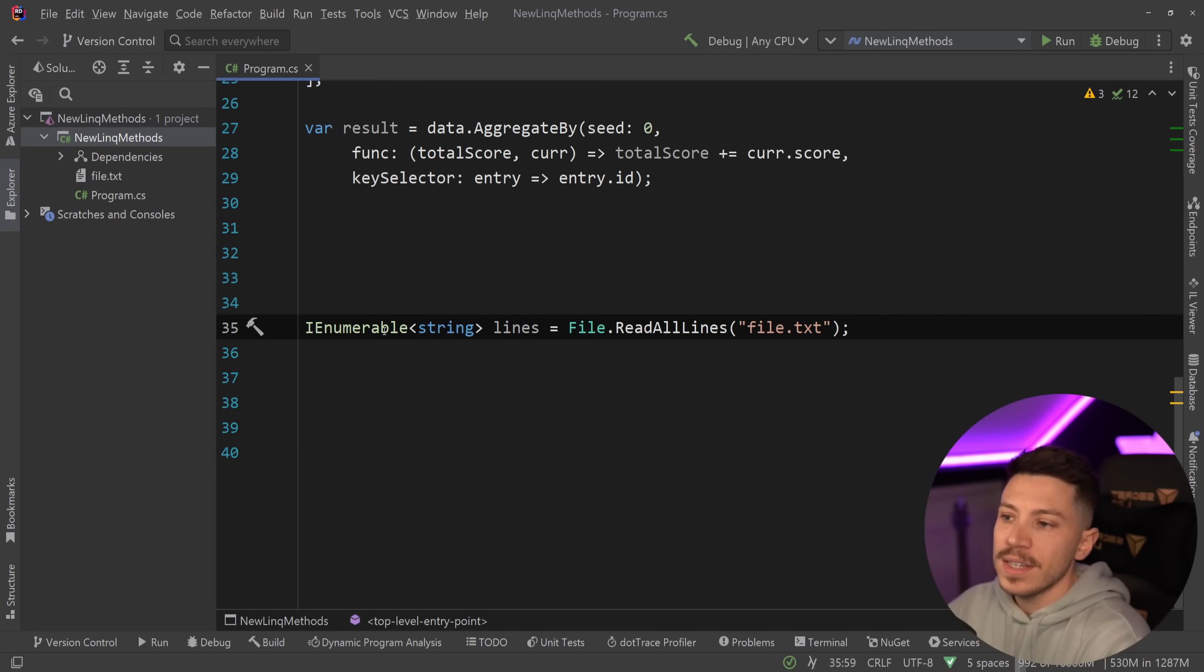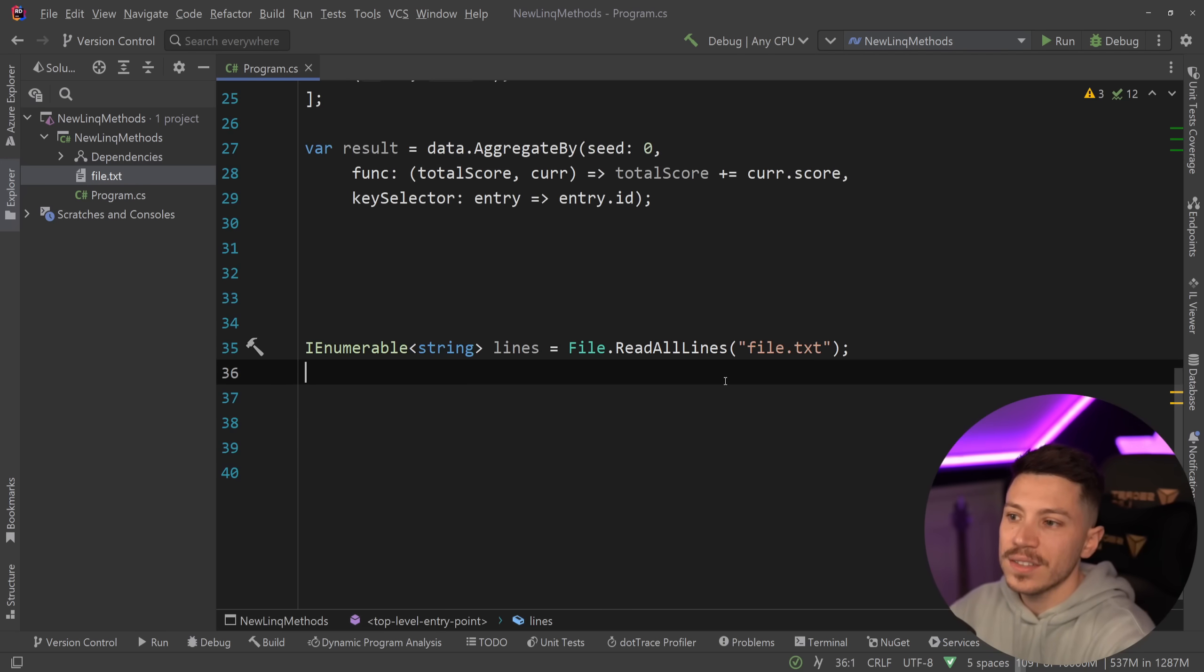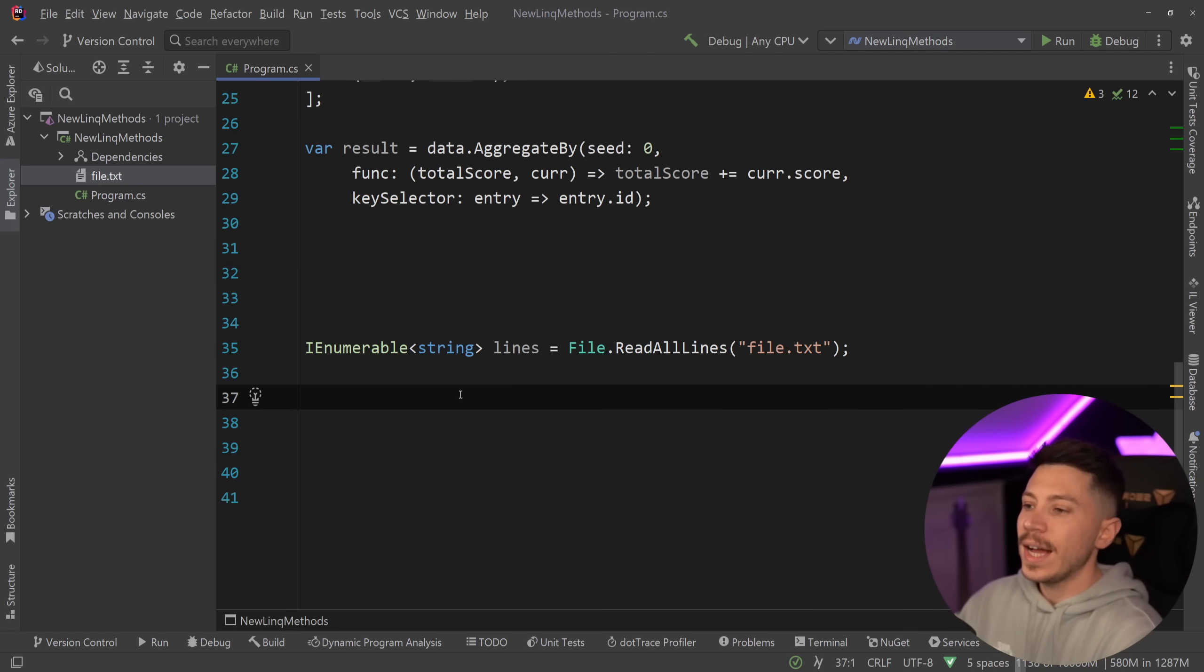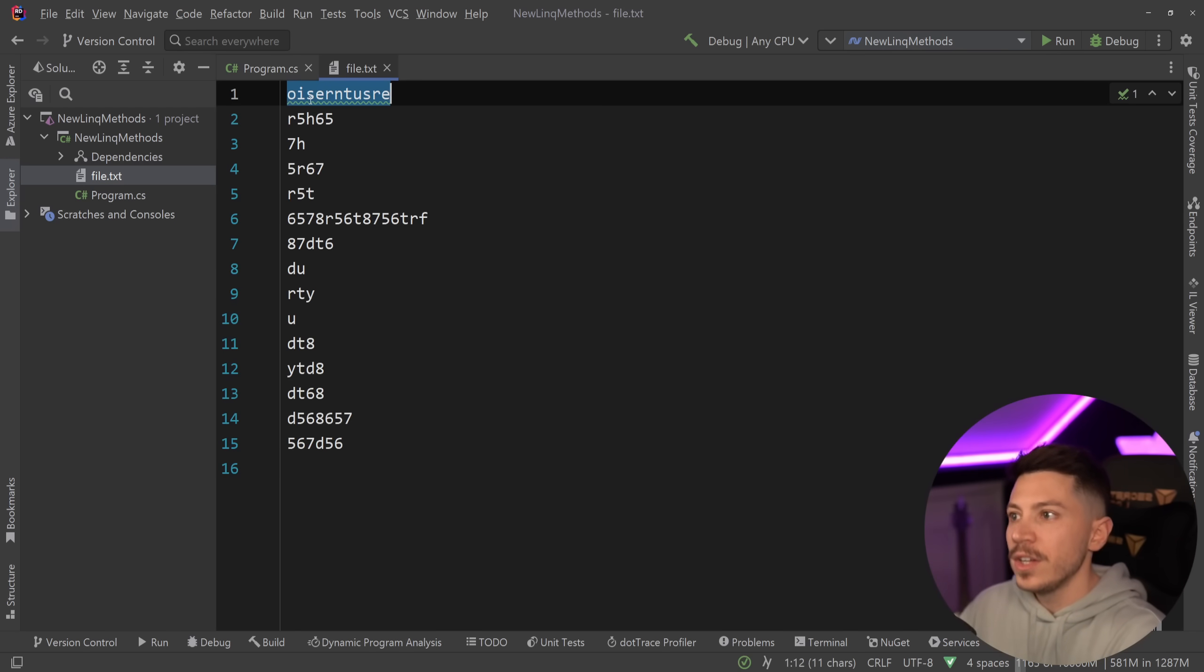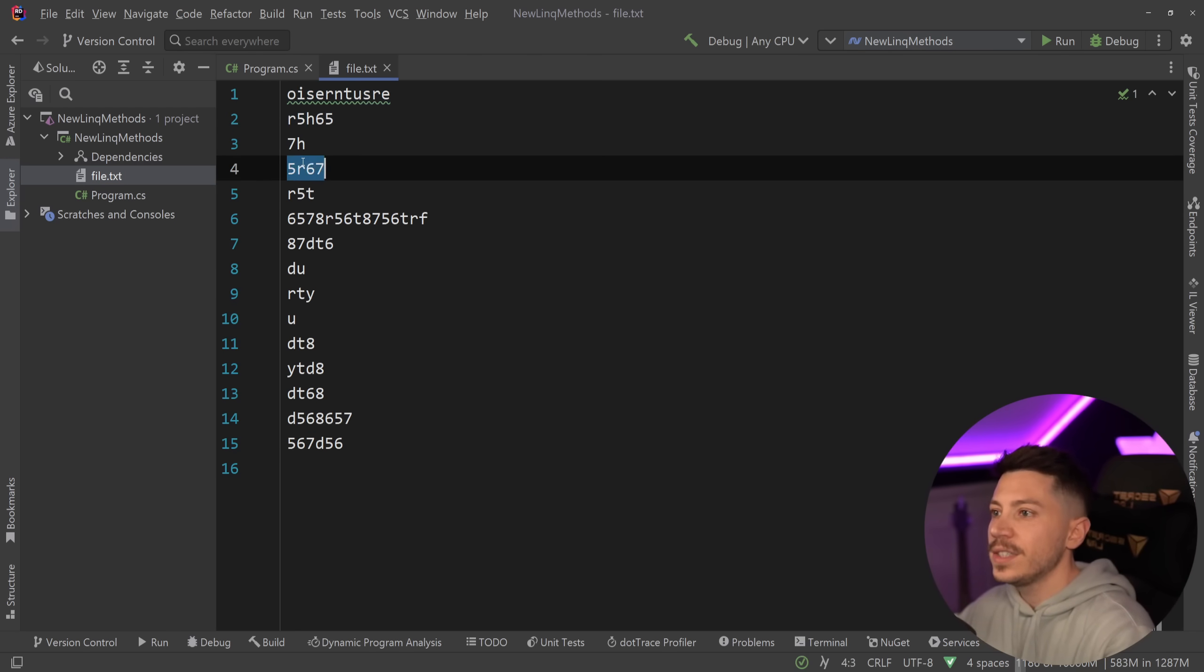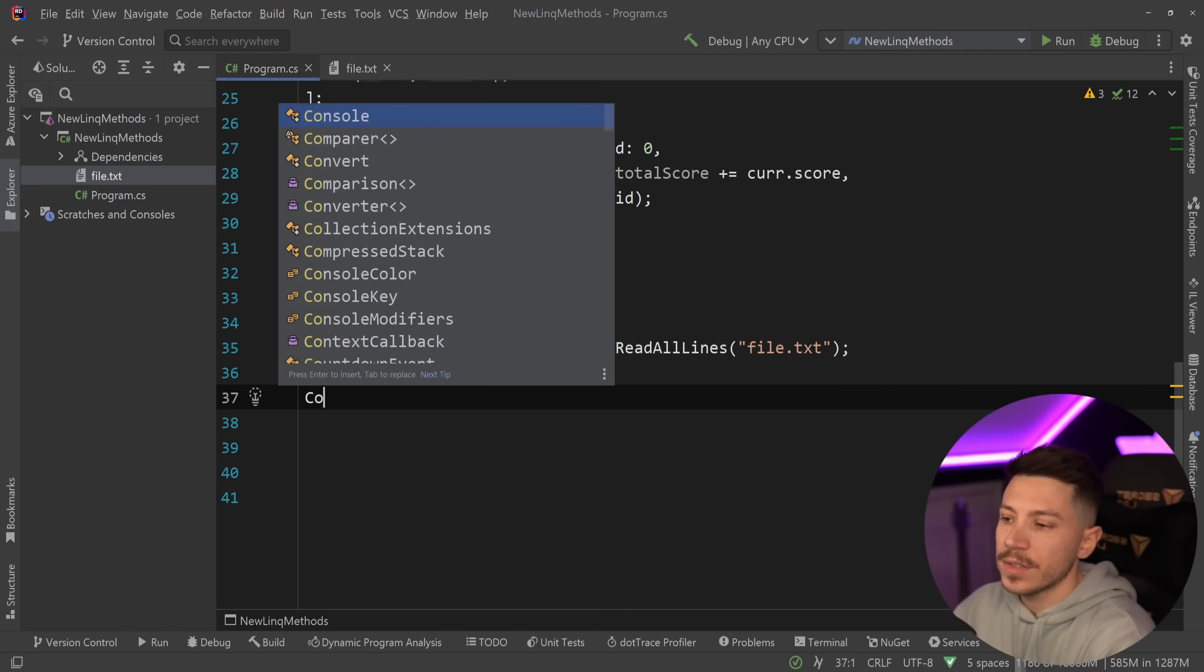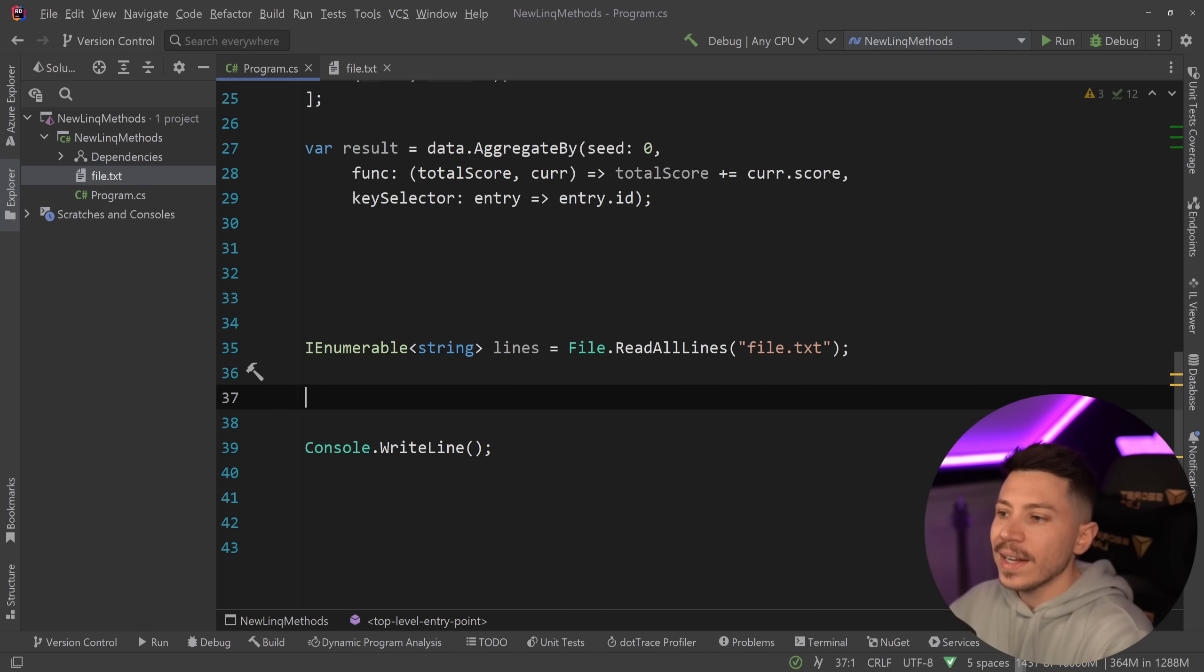So, let's say I have an enumerable of lines based on this file.txt. So, I have a bunch of basically strings in an array or an enumerable. Now, let's say I want to print the line number of each value, and then the value itself. So, line one is this value, line two is this value, line three is this value, and I want to print it with a console message. So, I'm going to say console.WriteLine and say line number one is that value.